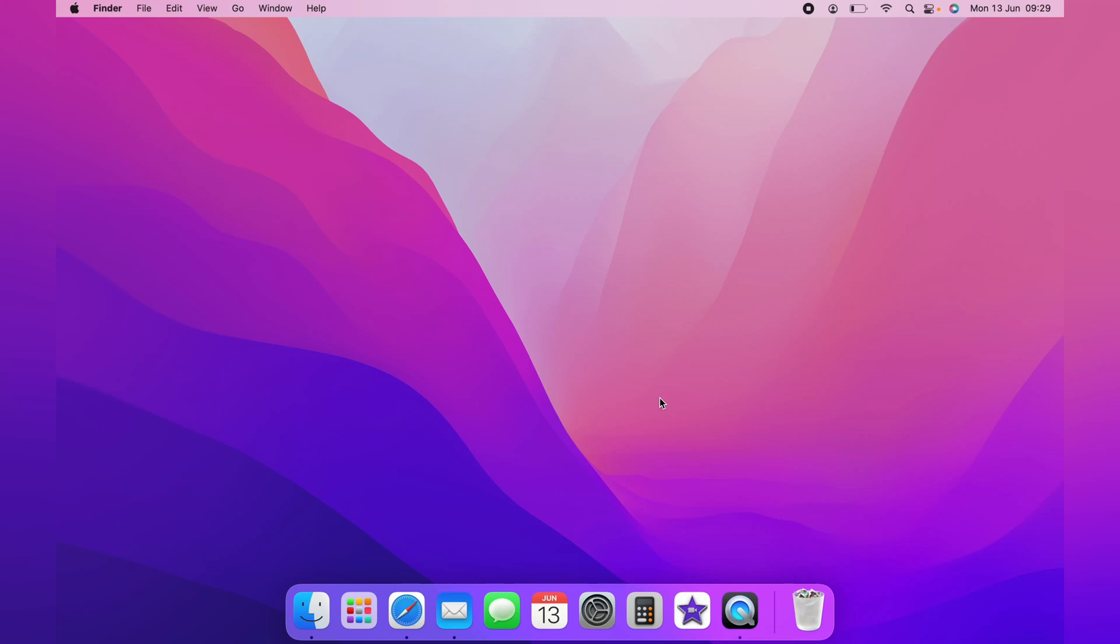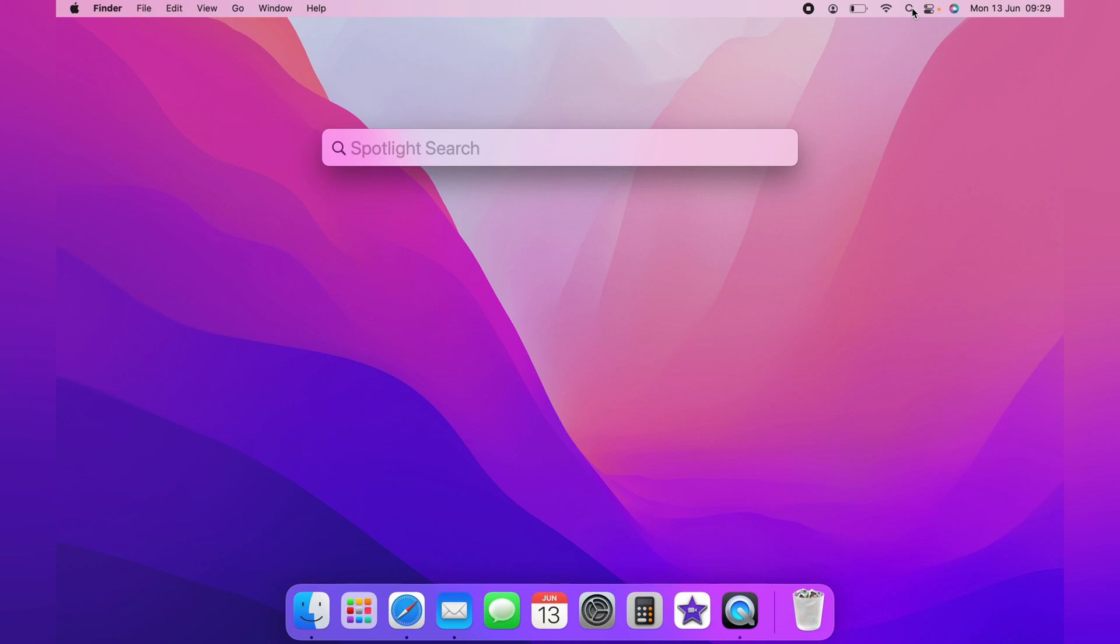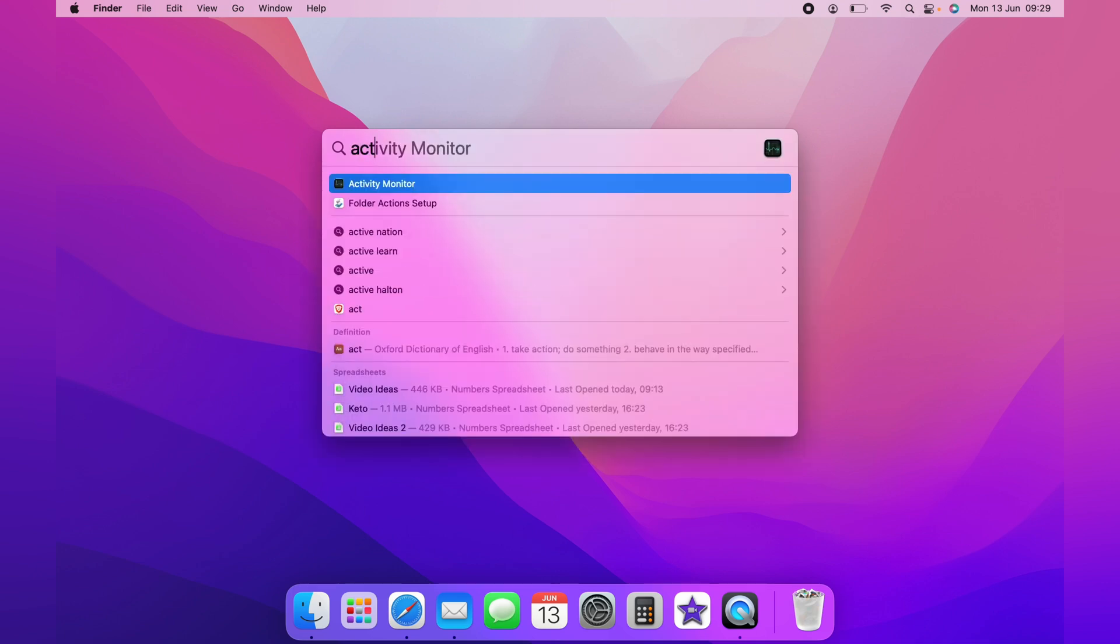I'm going to show you how to check the CPU usage on a Mac. First, navigate up to the top menu bar and click the spotlight search, then search for Activity Monitor. It should auto-populate, and click enter.